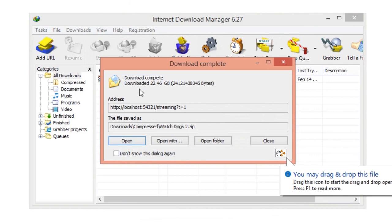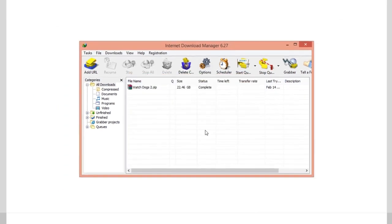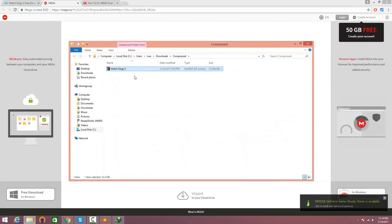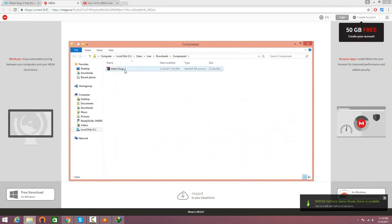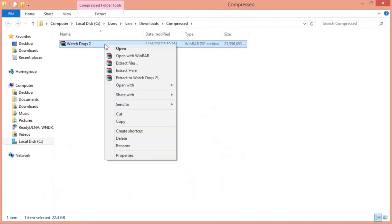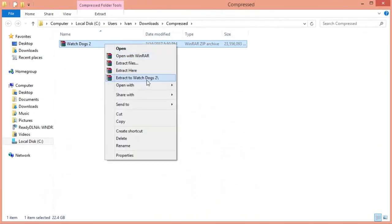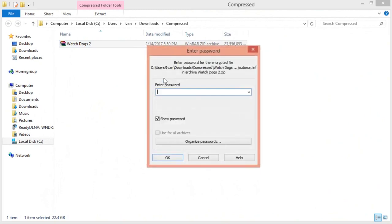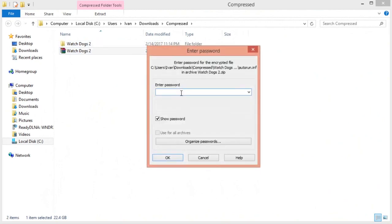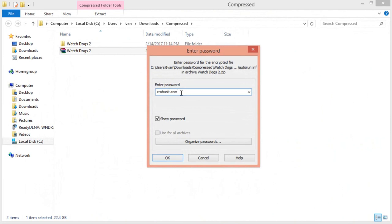Once the download's done, click on 'Open Folder' and you're going to see watchdogs2.zip. Make sure you have WinRAR installed - it's a free program. Right-click and click 'Extract to watchdogs2'. It's going to ask you to enter a password - the password is crowhasit.com, all in lowercase letters. Click enter or hit OK.